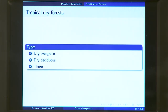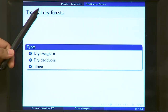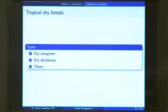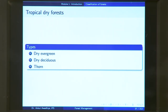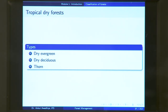Next we have tropical dry forest. These forests are found in tropical areas with less amount of water. Climate is a predominant theme in the whole classification of these forests. These are tropical forests in tropical areas with ample sunshine, but they are dry forests because they have less rainfall. Within this category we have three different types: dry evergreen, dry deciduous, and thorny forest.